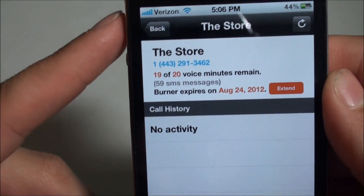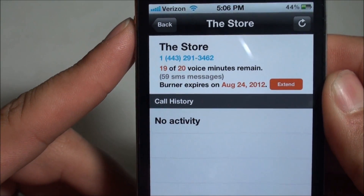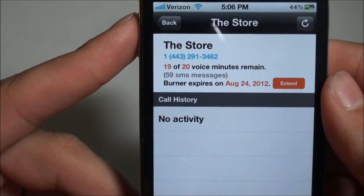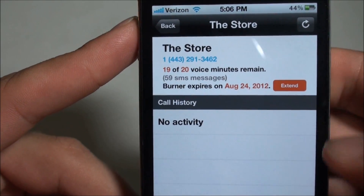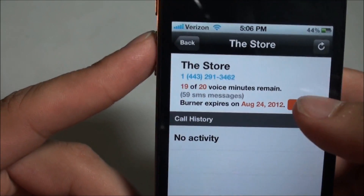You'll see I made the name 'The Store.' You can basically make the name anything you want — your name, any name of any store you want, anything like that.